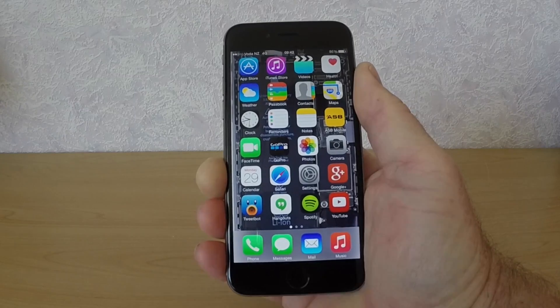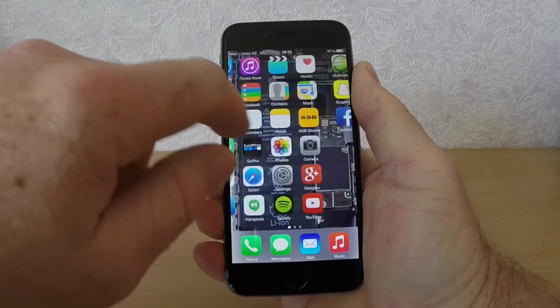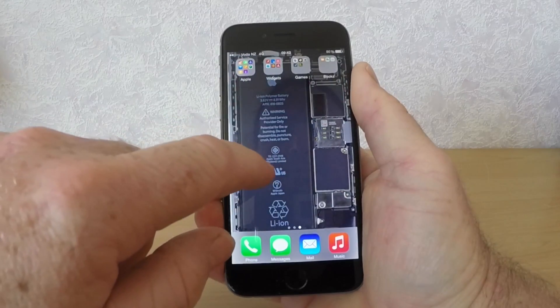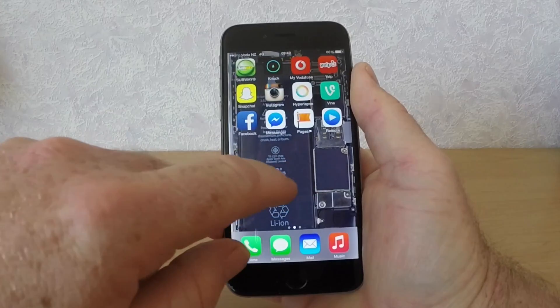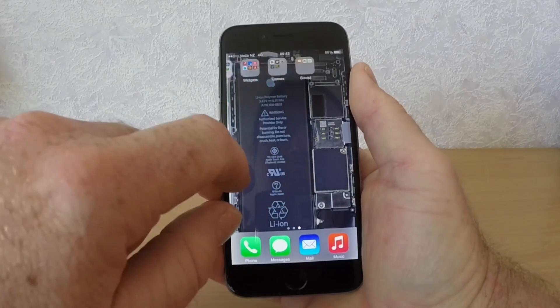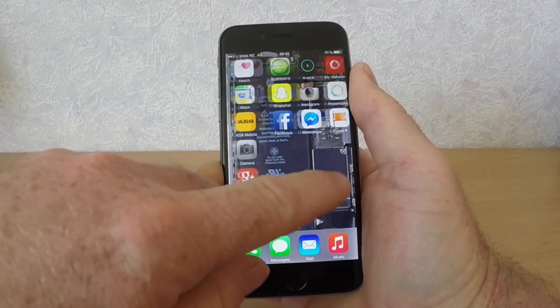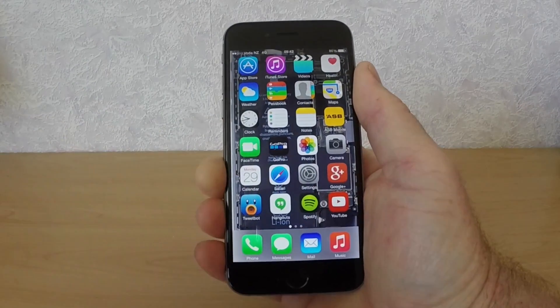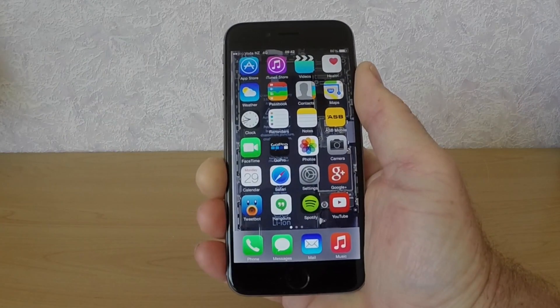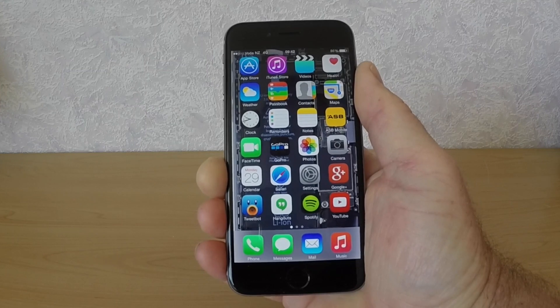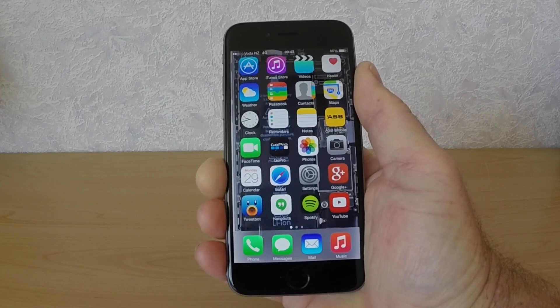To get the app back, just reboot your iPhone — hold down the home button and the lock button at the same time until you see the Apple logo. Then once your phone reboots, you'll see that Voice Memos, or whatever app you picked, will be back on the home screen.